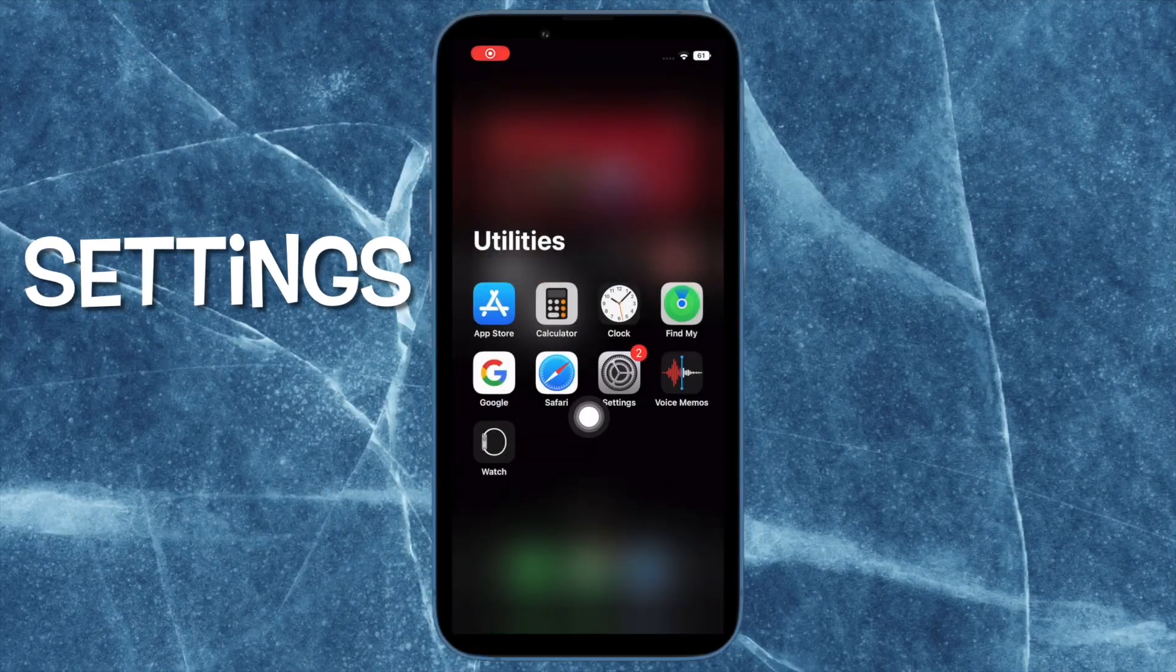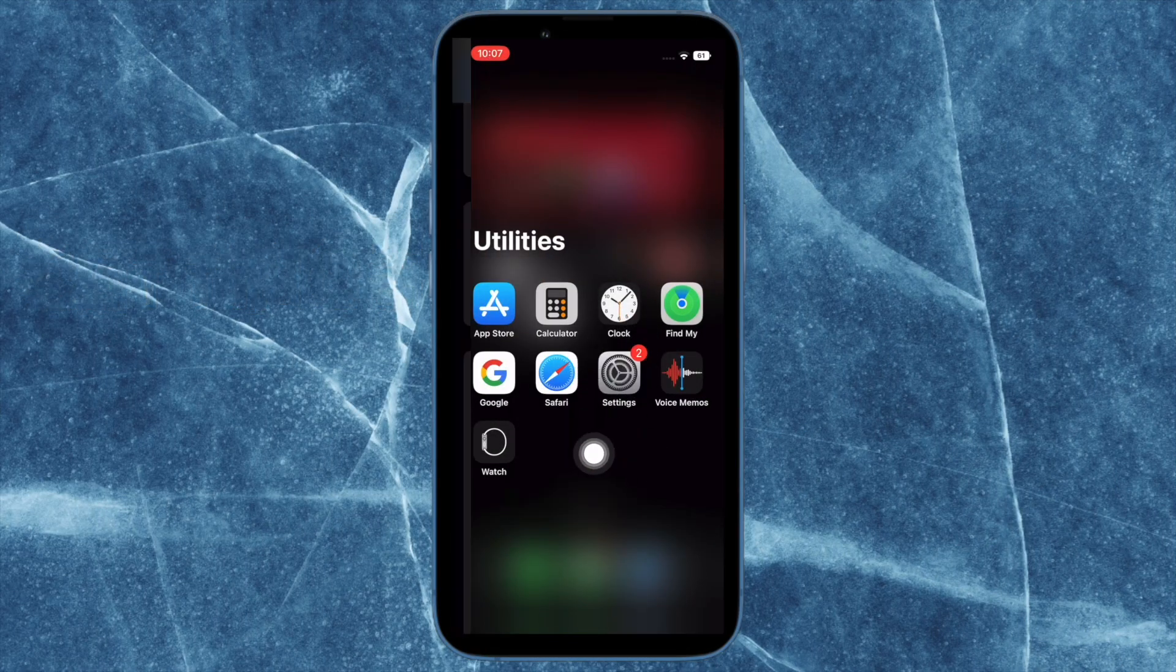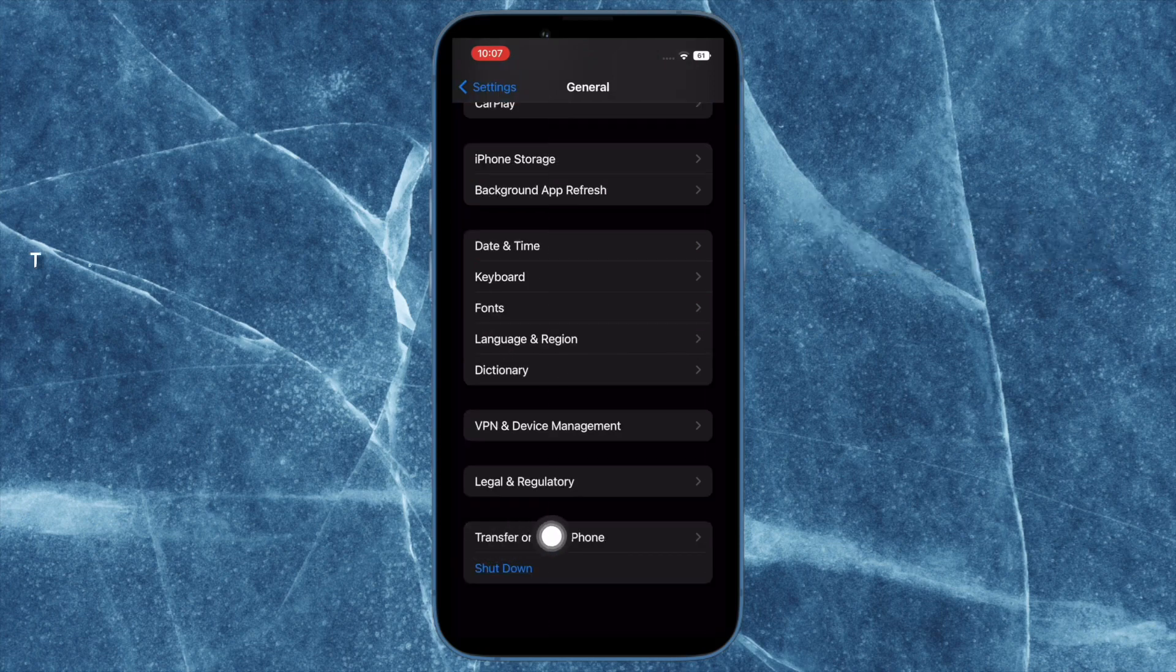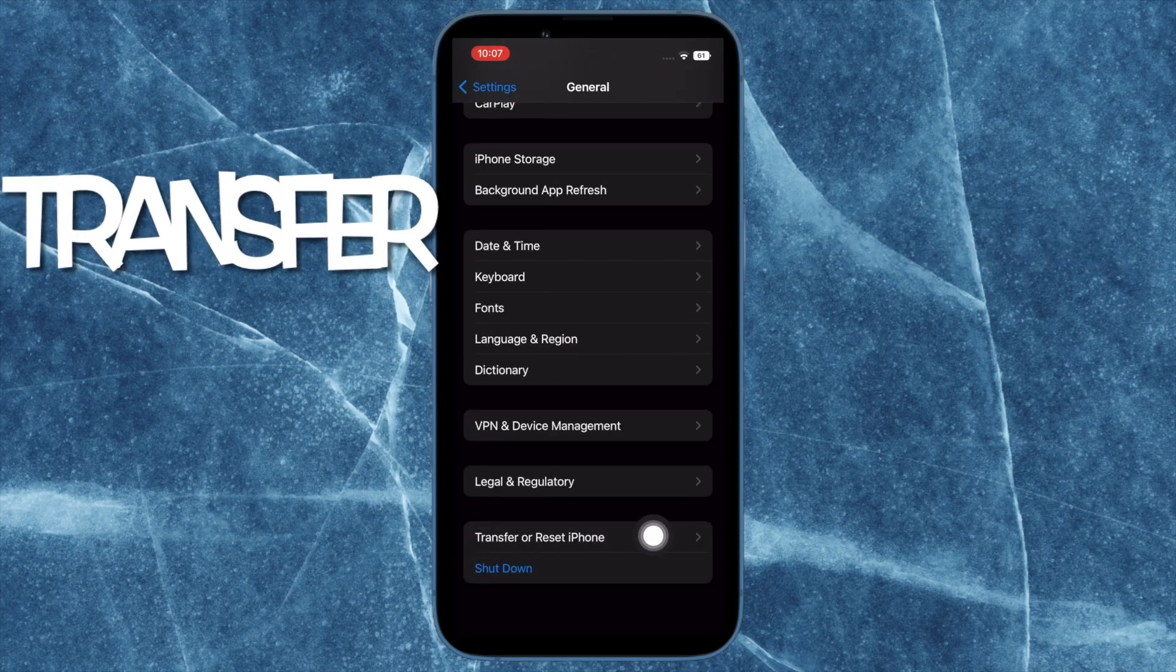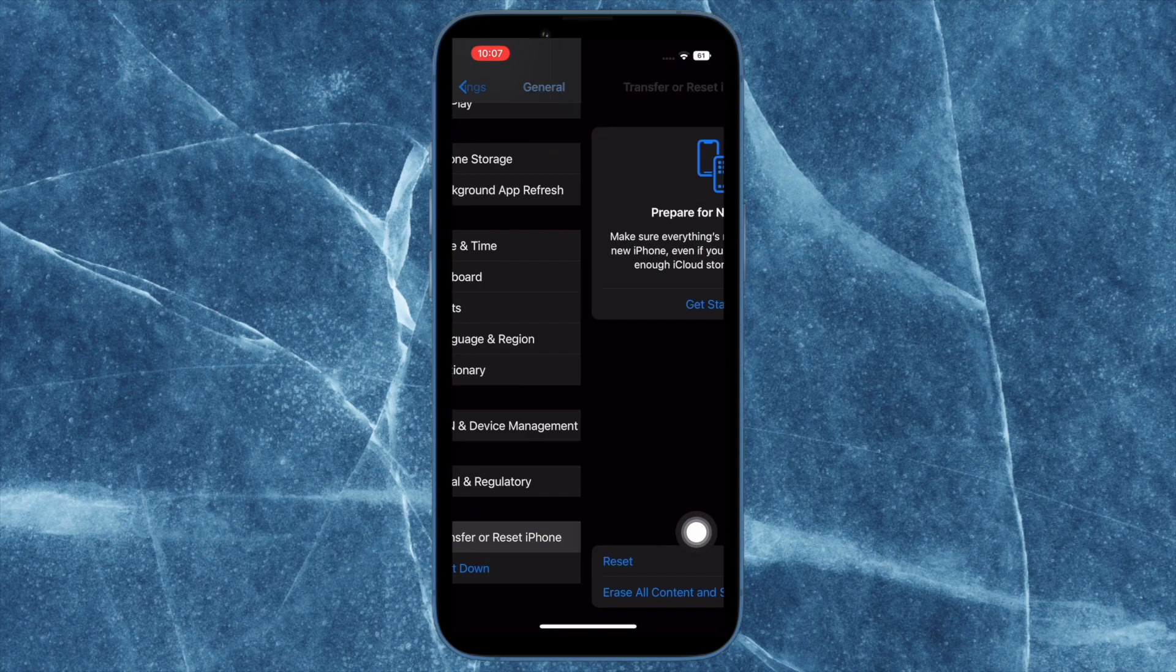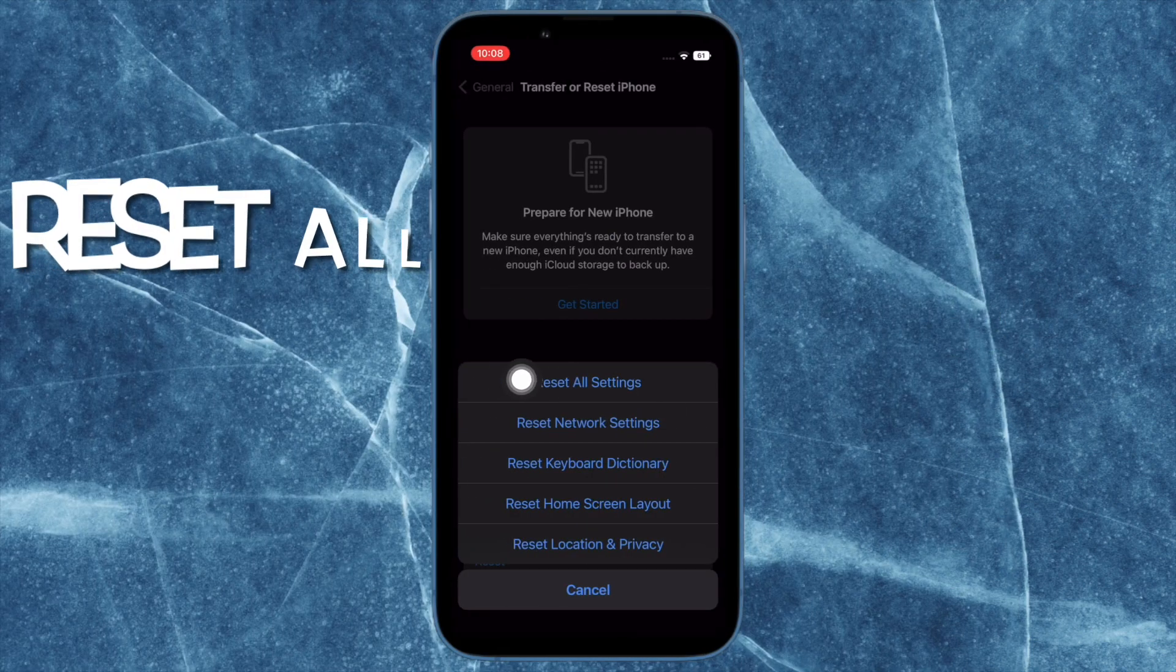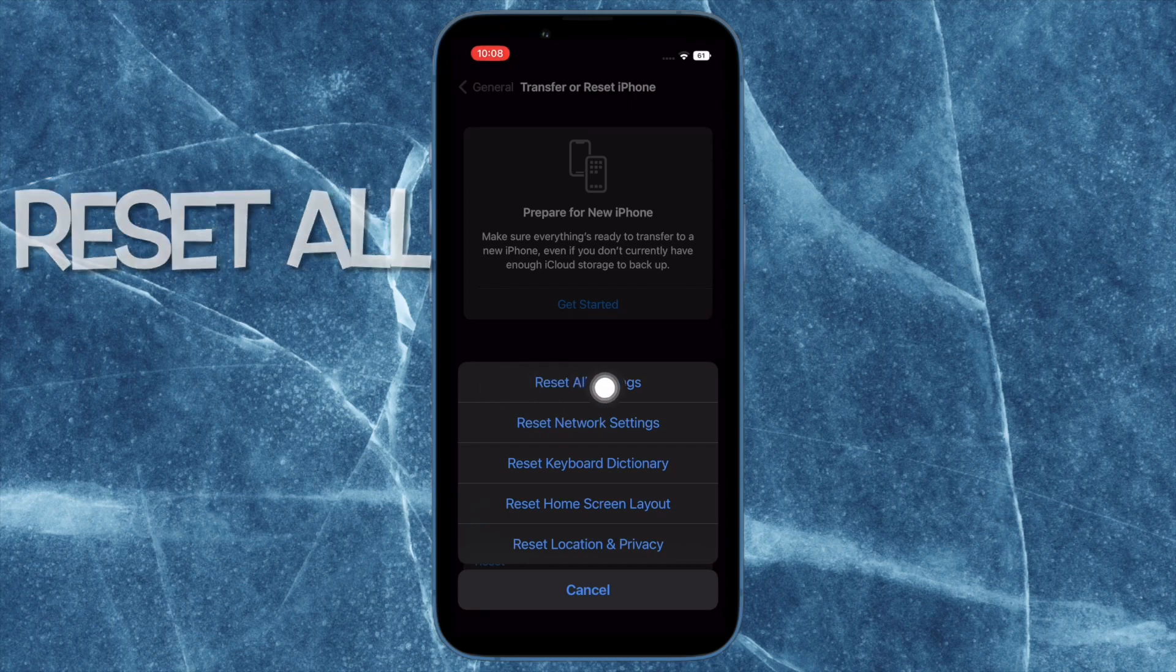To do so, open the Settings app on your iPhone. Then you have to tap on General. After that, scroll down to the bottom and tap on Transfer or Reset iPhone. Then tap on Reset. And finally, tap on Reset All Settings and confirm the action.